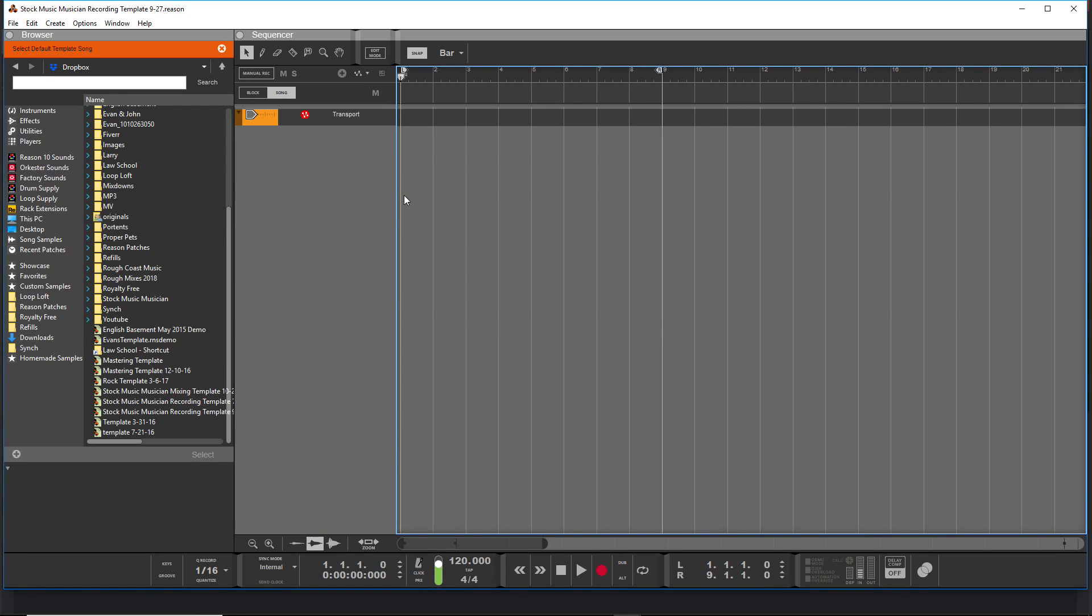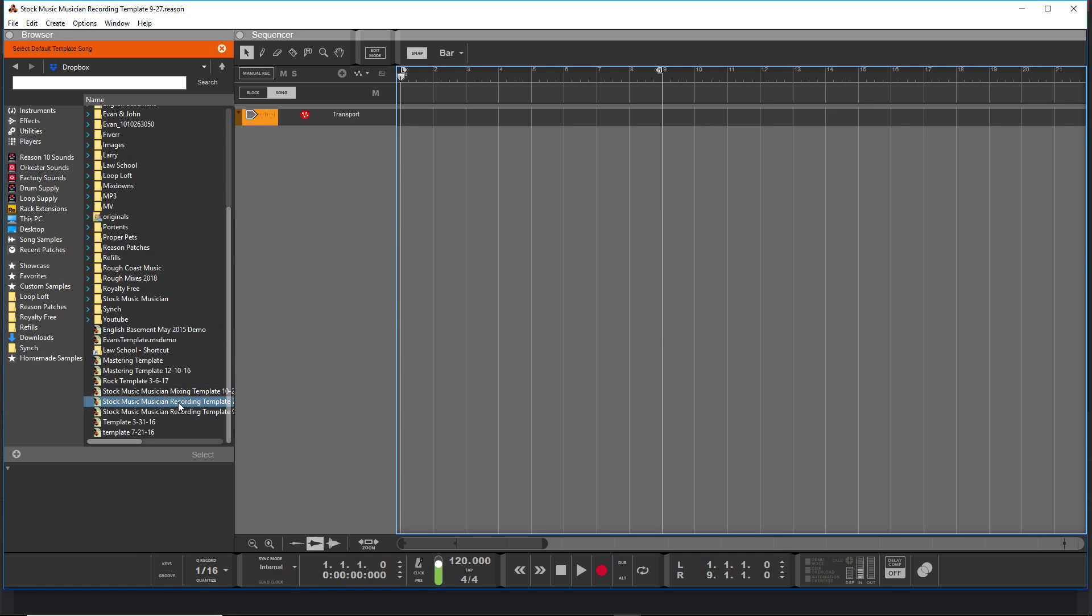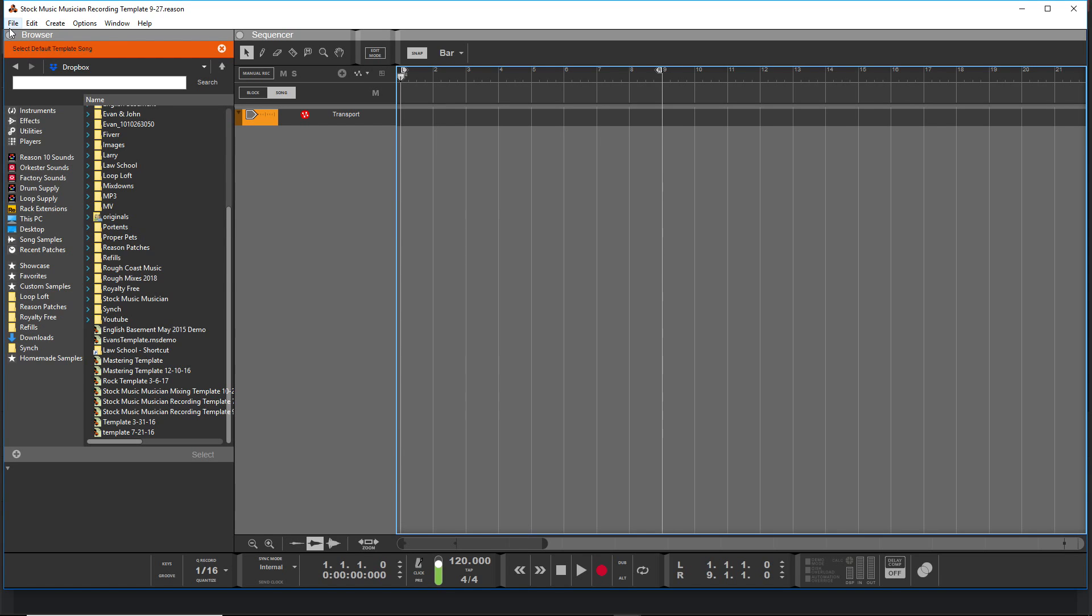What you then need to do from there is—and you can make any song into a template. You could make a super complicated finished song your default template. You wouldn't want to do that, but basically any Reason project file can be a template. You can set it as your template, but then you can edit it. It's totally fine to edit it, but then if you create a new file from there, once you've already set it as your default template, you won't overwrite the original template.